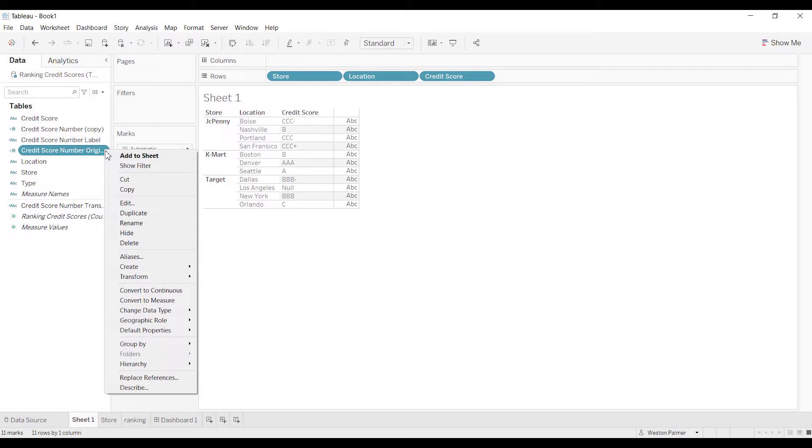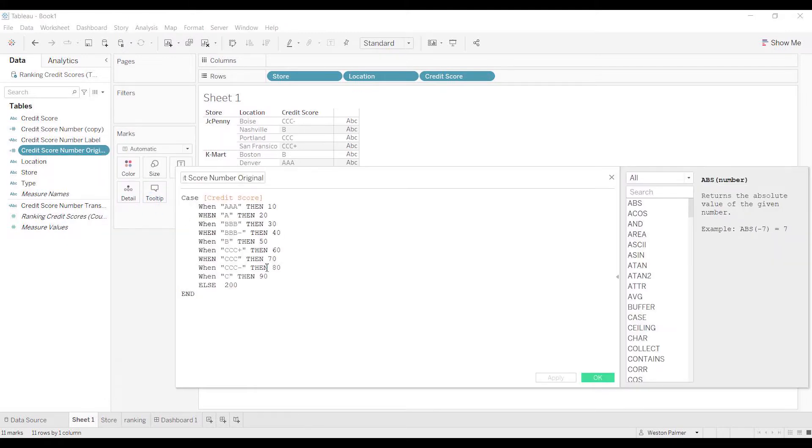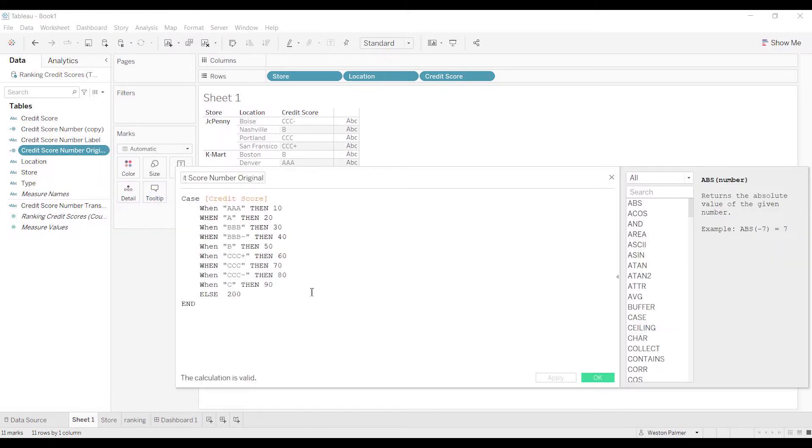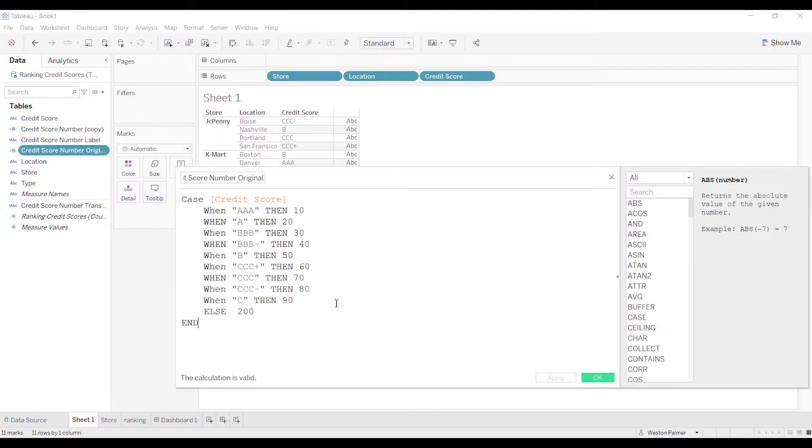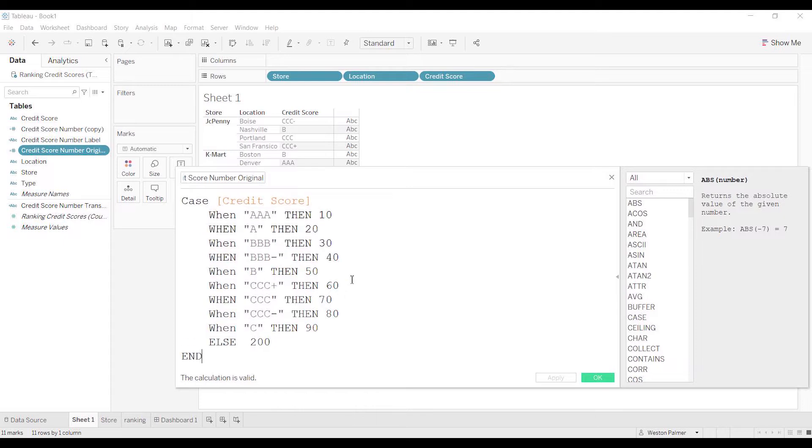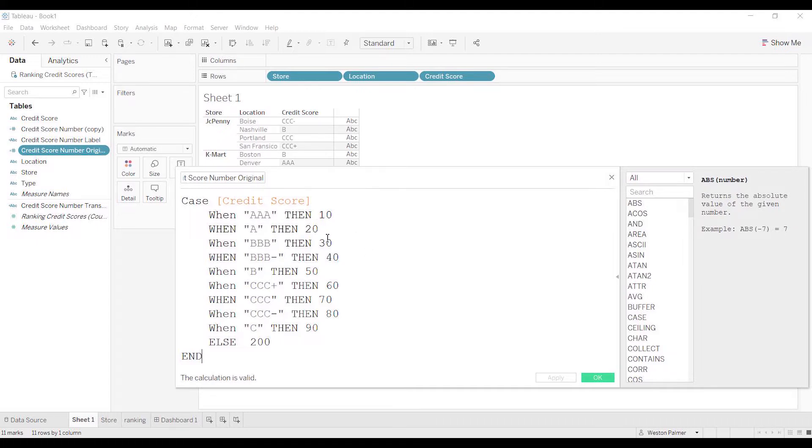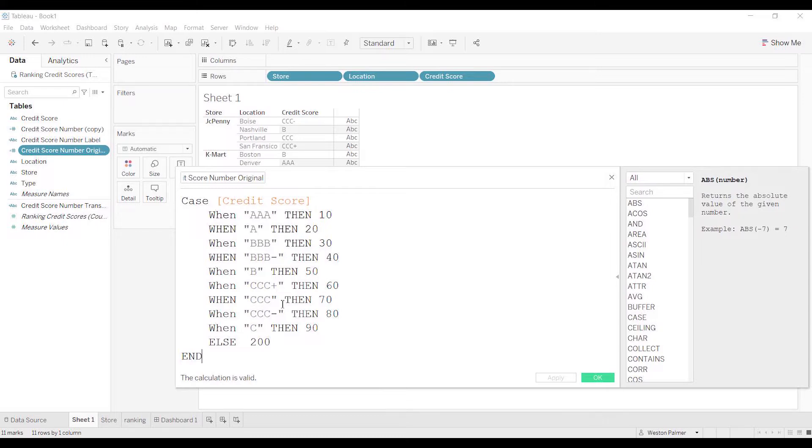The first thing I did was I came and created a calculated field. And this is only going to work if you have a limited number of options like credit scores. There's only a limited number. What's limited depends on how much work you want to put in. So the credit score, I just assigned all of them a number thinking, okay, this way I can make sure that triple C plus is rated higher or lower than triple C and triple C minus.